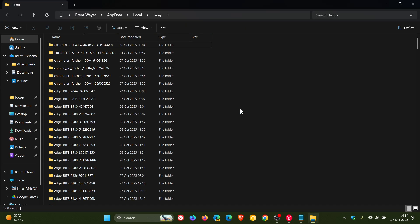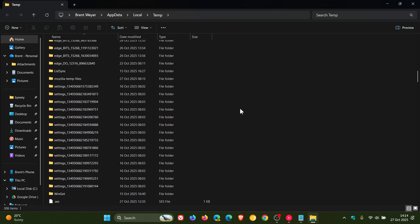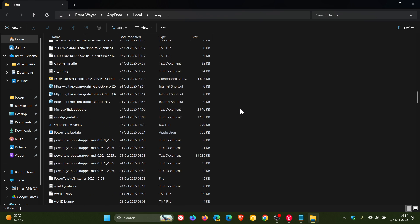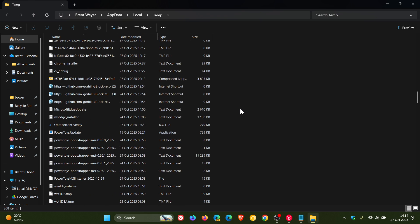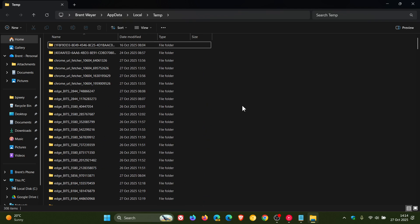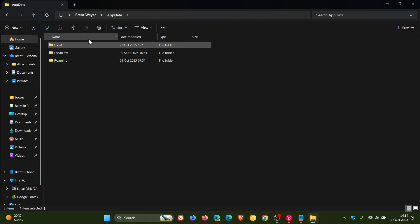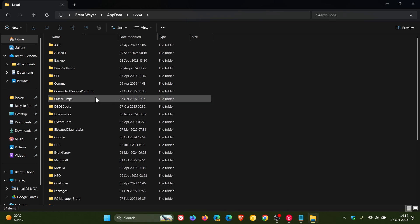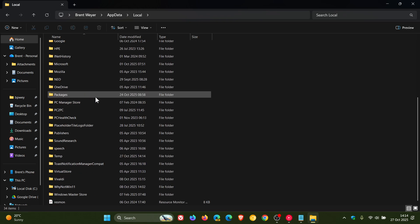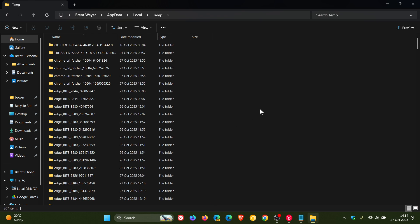And here's all of the folders and files in my app data temp folder, which is a hidden folder in the system. So we don't want to, as mentioned, delete all the folders out of app data. We just need to delete out of the temp folder, because as mentioned, these are temporary files, so they are safe to delete.